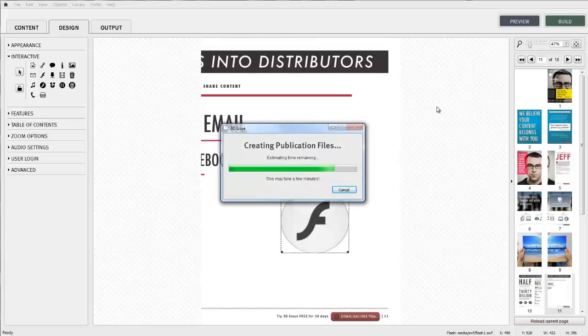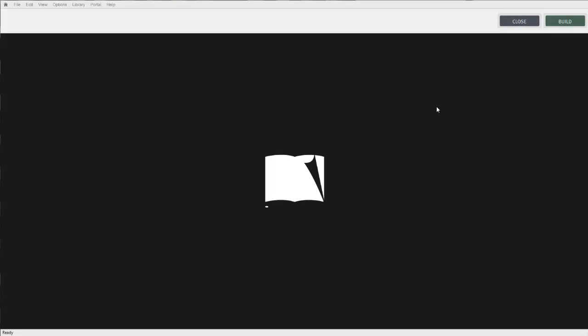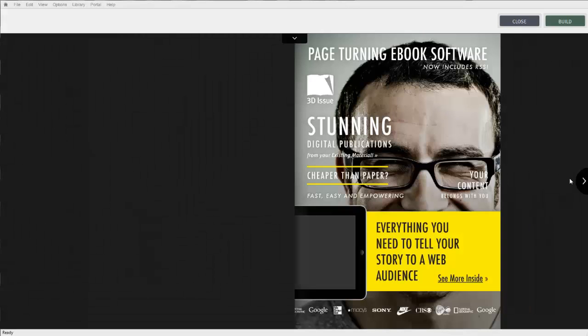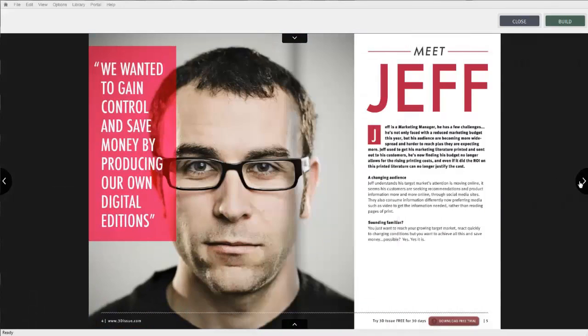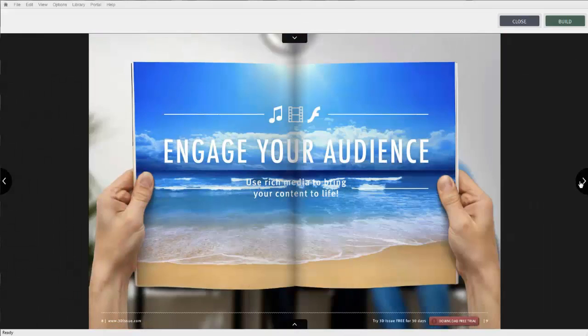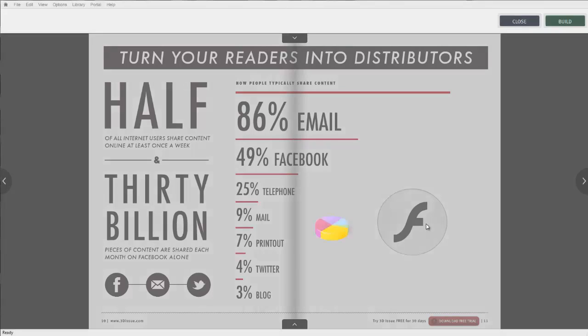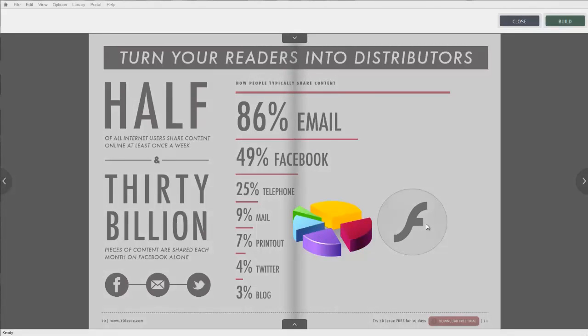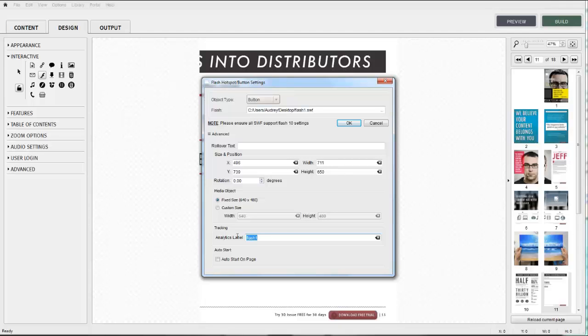All media objects now have advanced settings also. The media object will default to a fixed size on the screen, but you have the flexibility of customizing the size if needed. For example, you might need to reposition because of a banner ad. Putting the correct information in the tracking field will ensure the content is found by the right online audience.